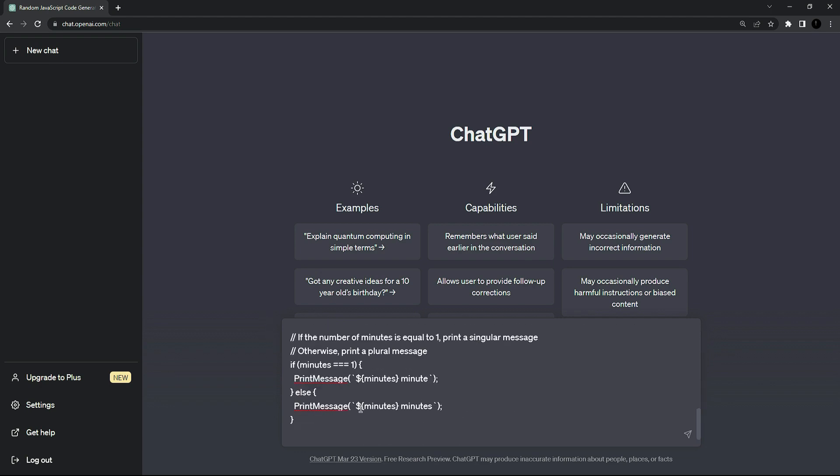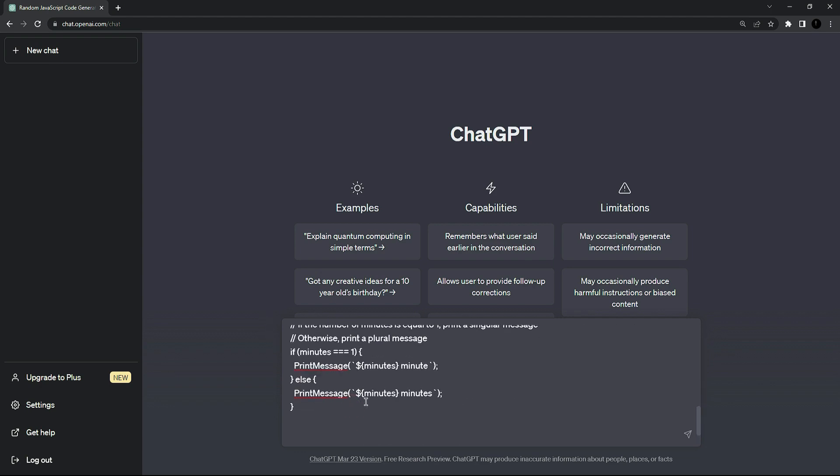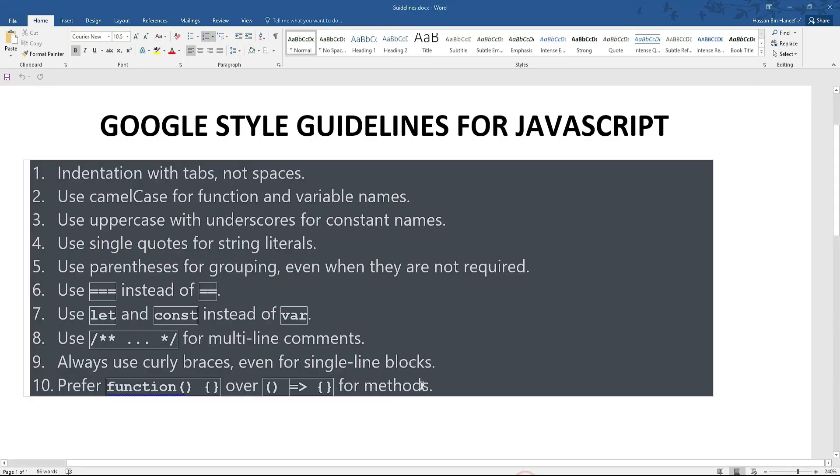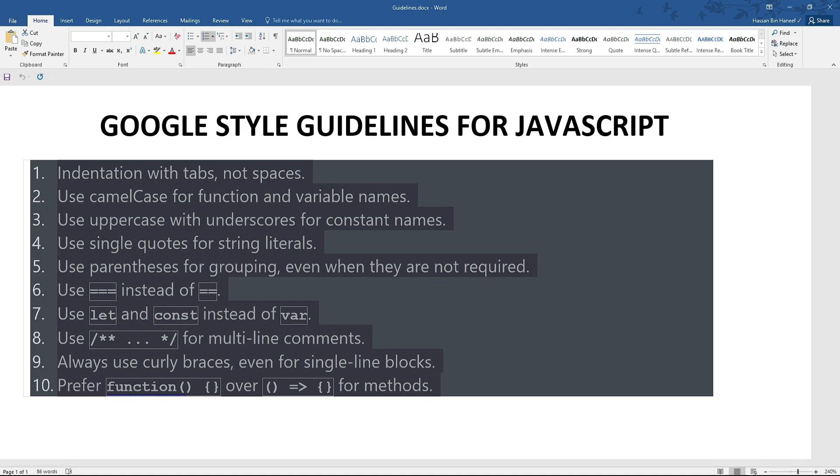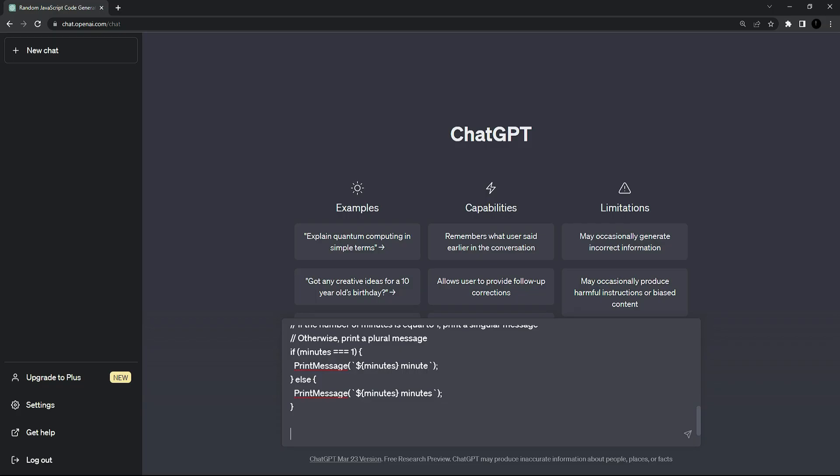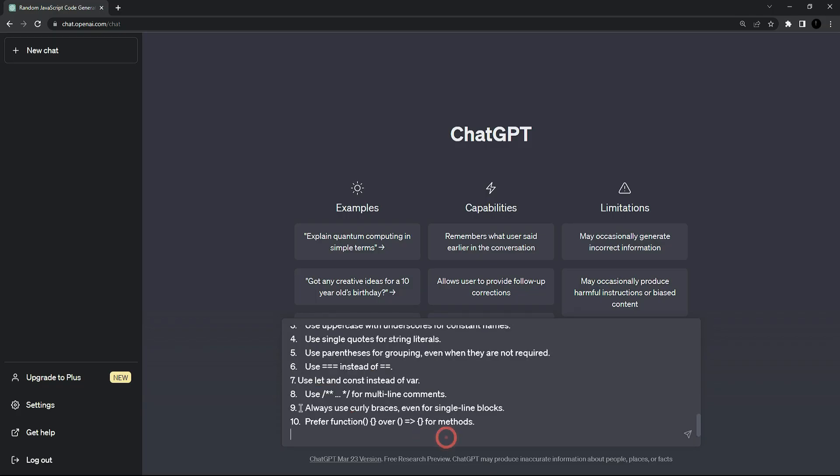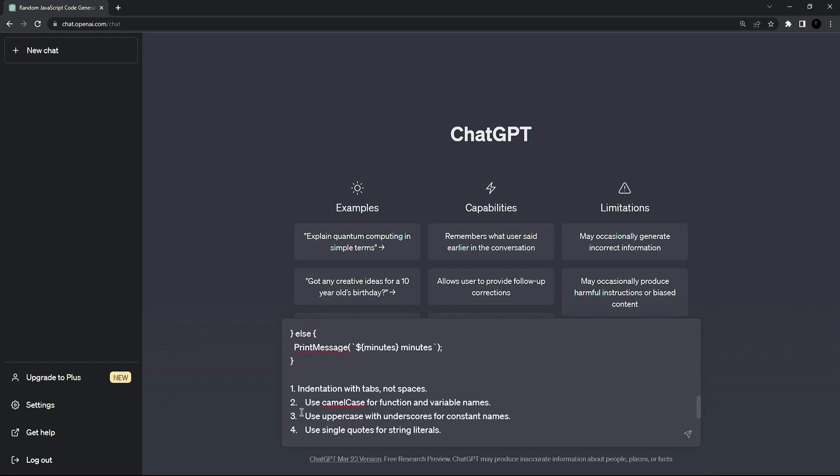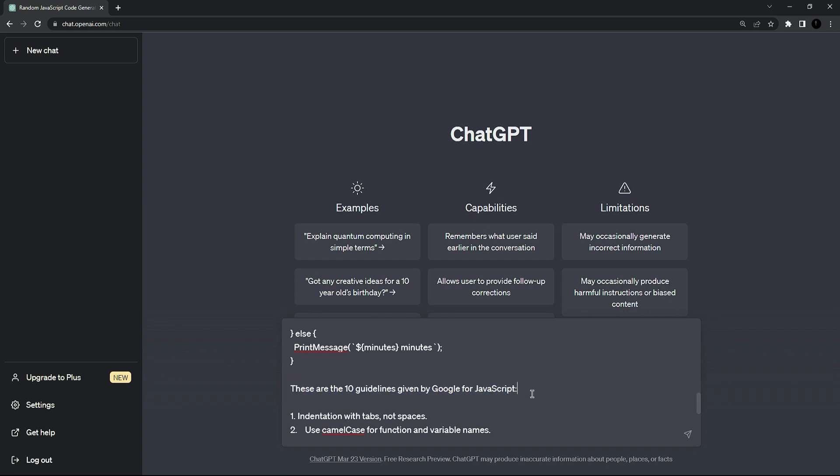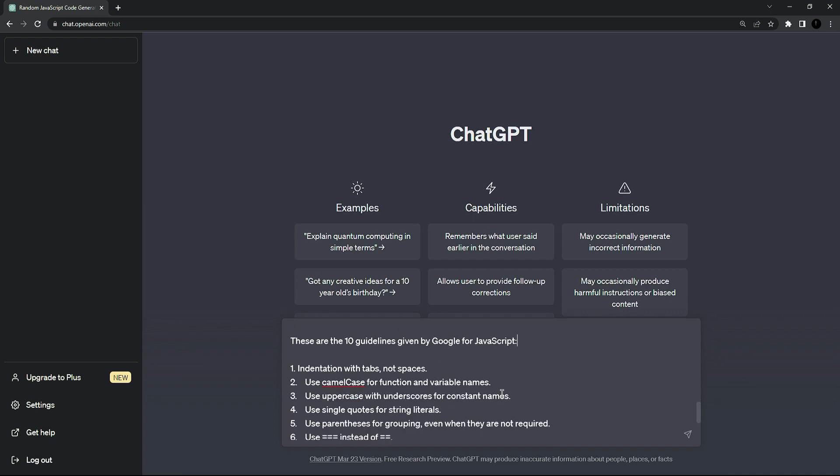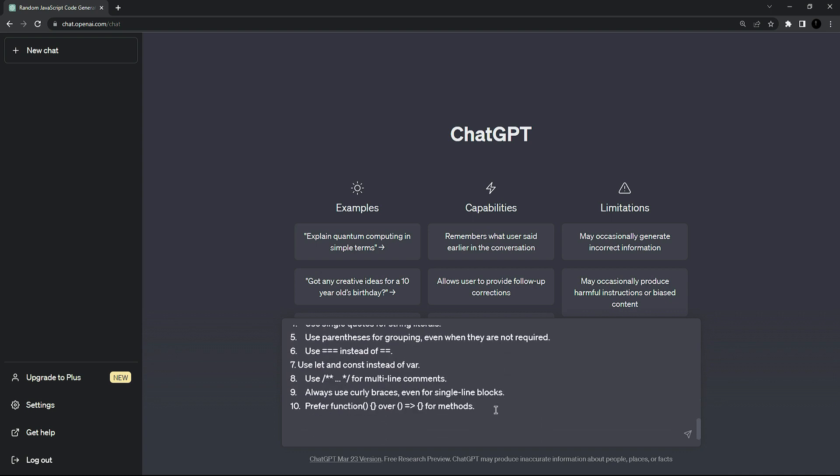And then at the end I am going to type the guidelines given by Google. So I am going to copy these two and paste it right here. And tell ChatGPT that these are the guidelines which you have to follow for the correct version. So here is another text which is these are the 10 guidelines given by Google for JavaScript. And at the end I am going to type again that you have to follow these 10 guidelines for a correct version.